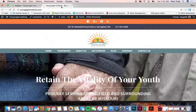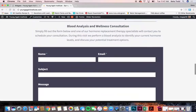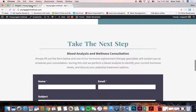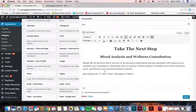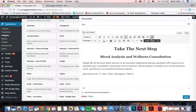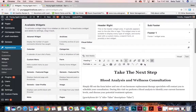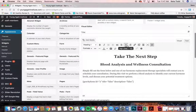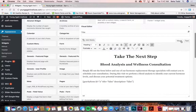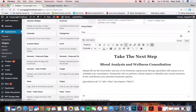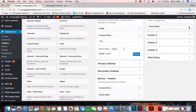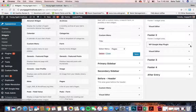In the footer is the take the next step box with the form. If you ever want to change the wording there, that's where it's located and the form is right there. You can get the shortcode for the form by copying and pasting it from somewhere else, or you can find the shortcode by going back to forms.